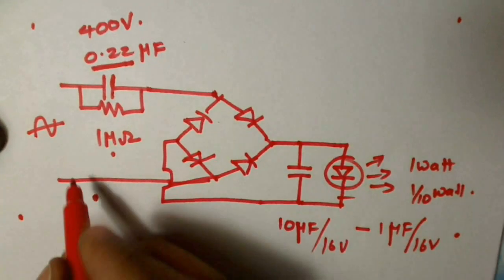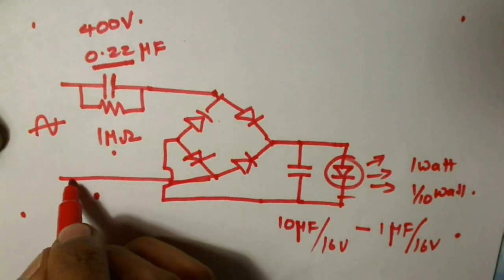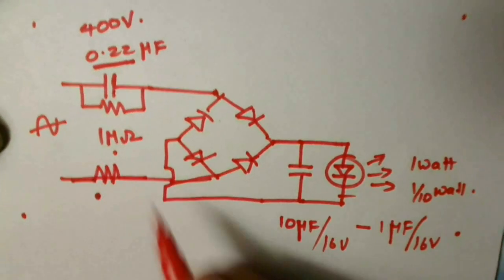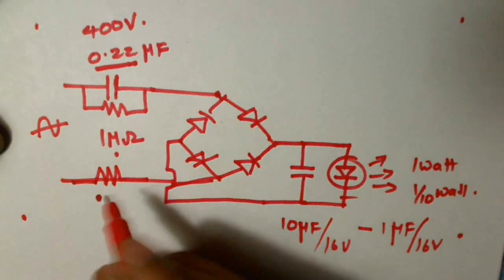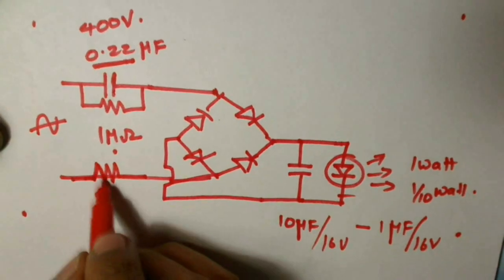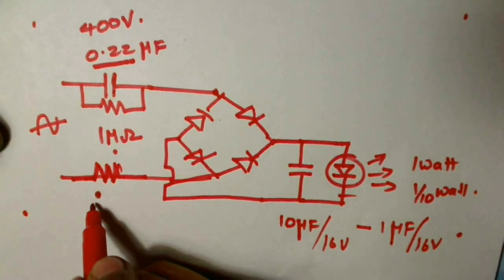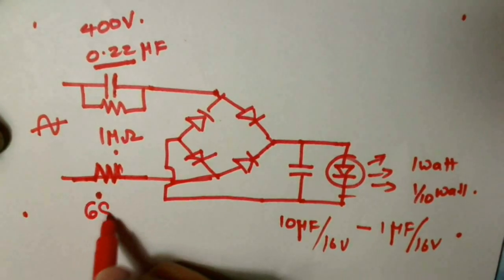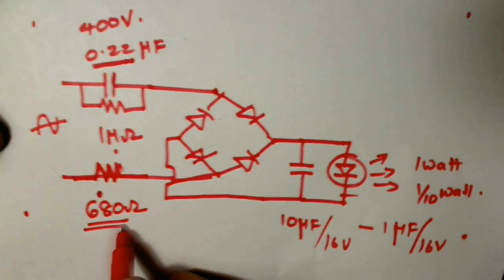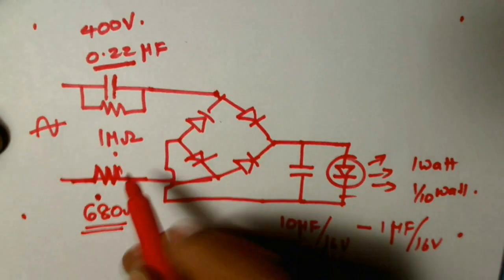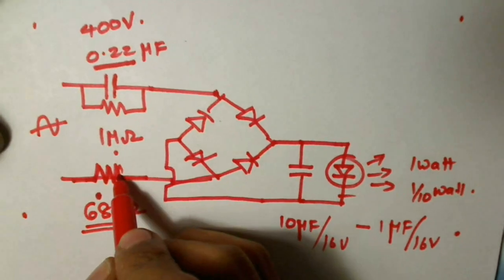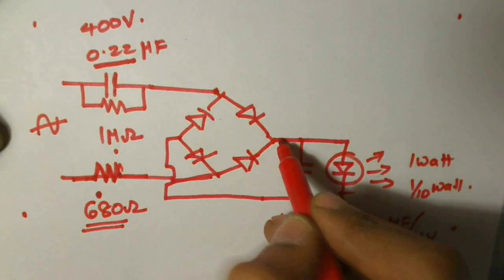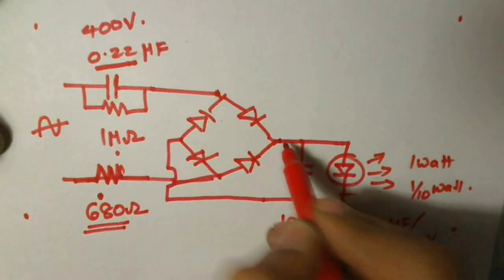So to limit the current we connect a resistance in series. The resistance is about 680 ohms. This resistance can also be connected in series with the positive terminal here.